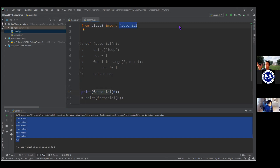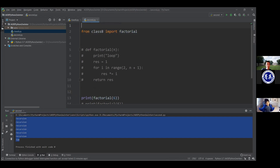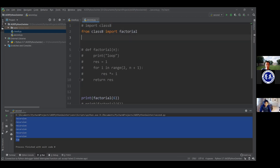I could also import a specific variable or a specific class — I just put the name there. The other difference is how you're using the import later on. In the first version, it imports everything under a namespace called class8, and to access anything I have to say 'class8.whatever.' Here, I'm importing it directly — I'm kind of straight copy-pasting it. I don't have to say 'class8.factorial'; I can just say 'factorial.'